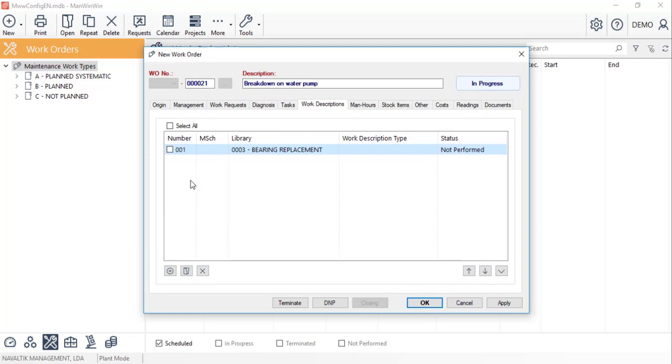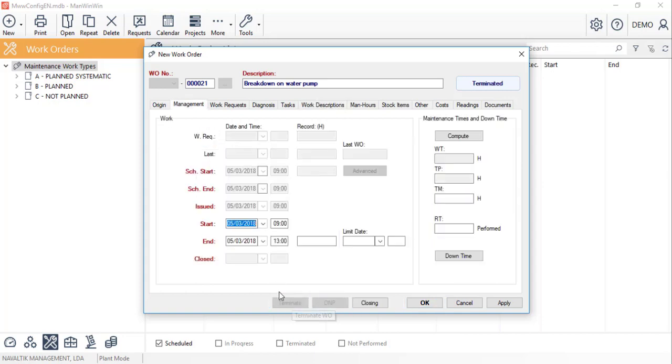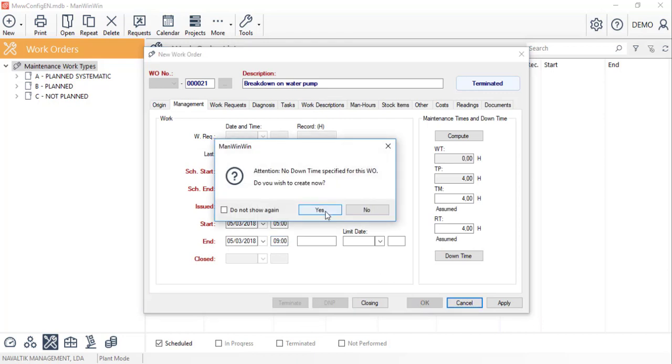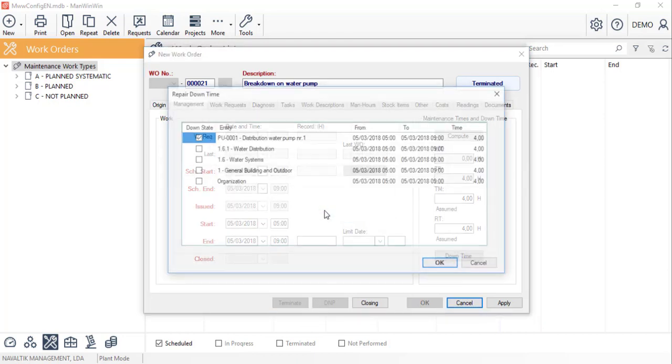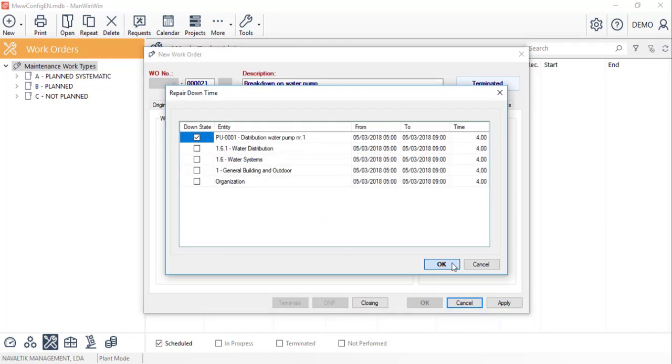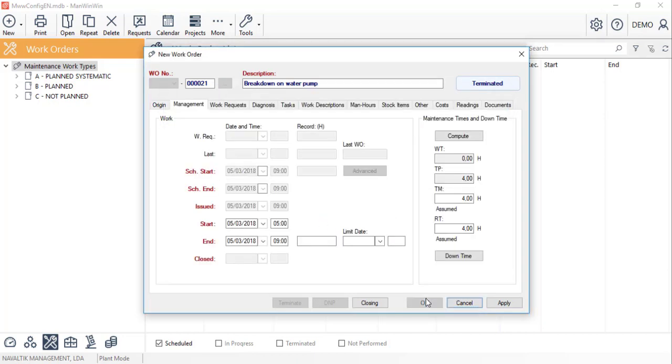Before we finish the record of this breakdown, we must inform the system that this task was performed before clicking OK. We can accept the date and hour suggestion. And when we click on OK, the software will alert us regarding the downtime. We'll fill it in accordingly and finish creating this terminated work order.